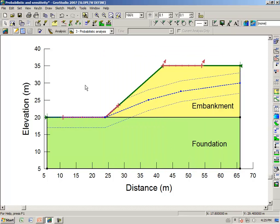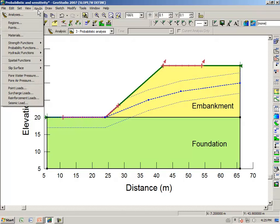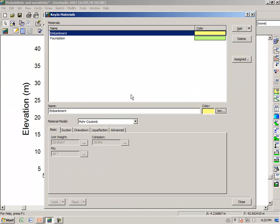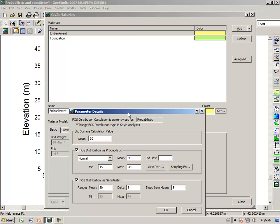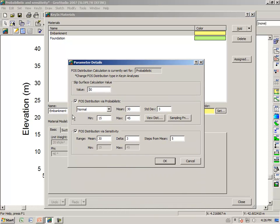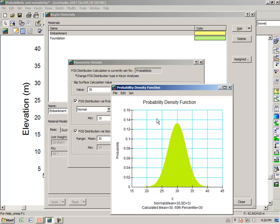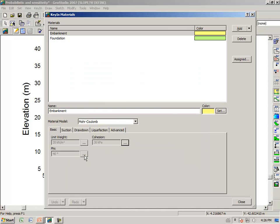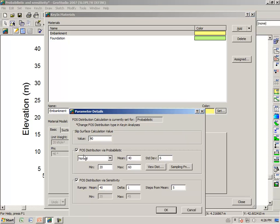Then we have some dispersion on the shear strength. Key In Materials - for the embankment material, notice that unit weight, cohesion, phi are all gray. But if we click on this dot dot dot, you can see that we have specified some dispersion for a probabilistic analysis, once again using a normal probability density function. The mean is 30 and the standard deviation is 3, but we've also overridden that with a minimum of 15 and a maximum of 45 for the cohesion. These values are not used until we get down to the sensitivity analysis.